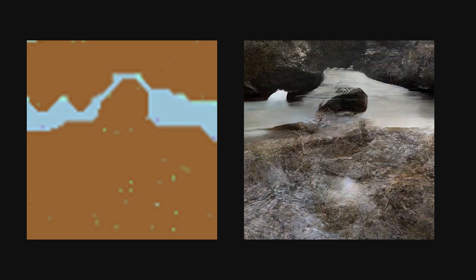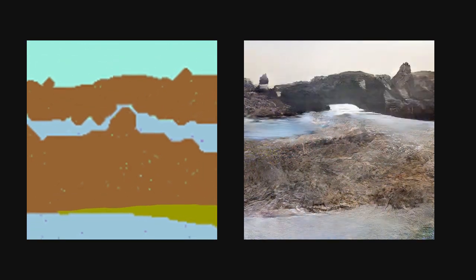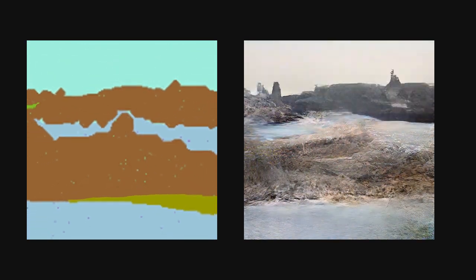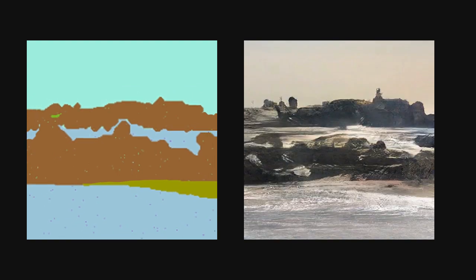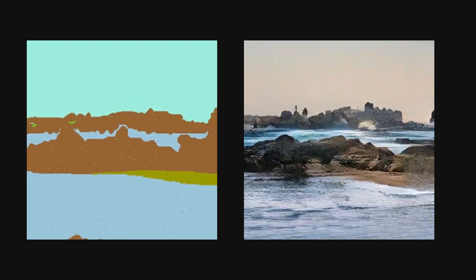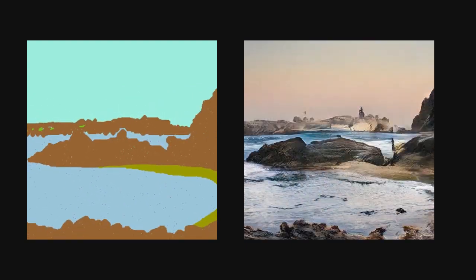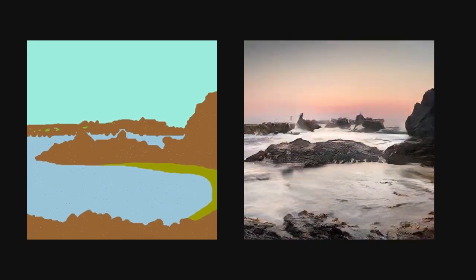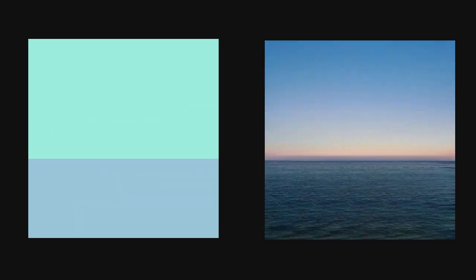My second animation was zooming out on a more complex scene. The final result was quite unexpected — the whole animation was just zooming out, but Gauguin generates plenty of different variations of the scene and it looks as though it's a time lapse.